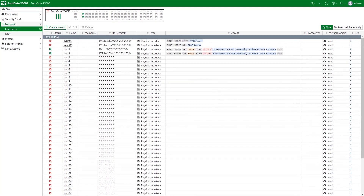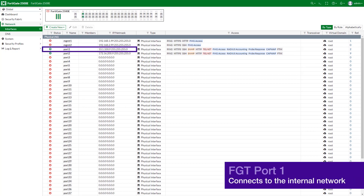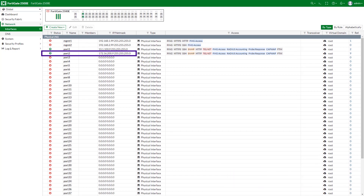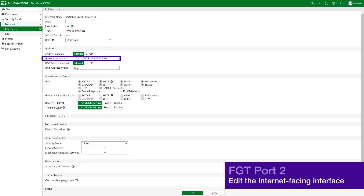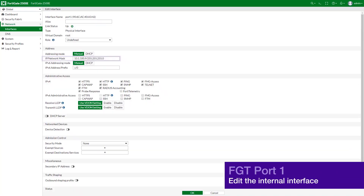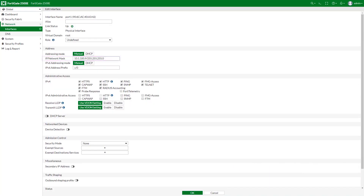Next we are going to connect to our FortiGate web interface to configure the interface and the firewall address. In our case, the Port1 interface connects to the internal network and Port2 is the internet facing interface. Go to Network interfaces and edit the internet facing interface, set the IP network mask. Edit Port1 interface and set its IP network mask, then click OK.